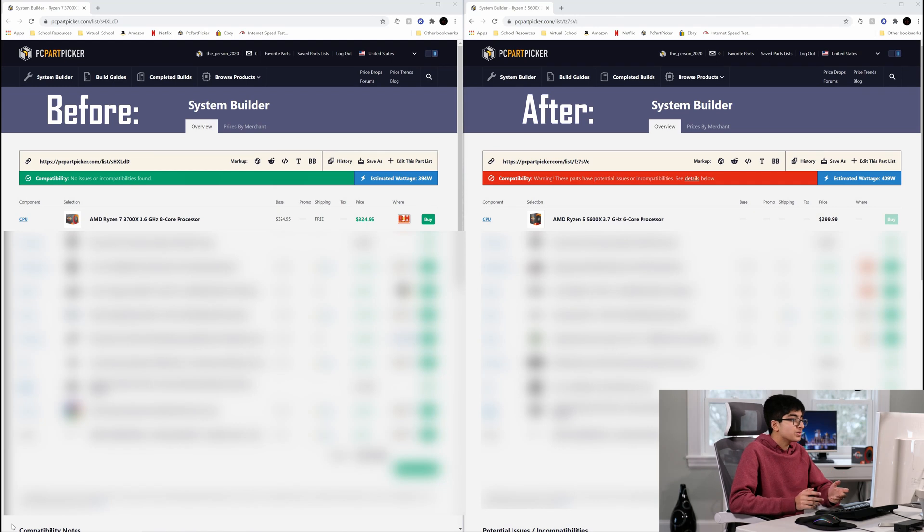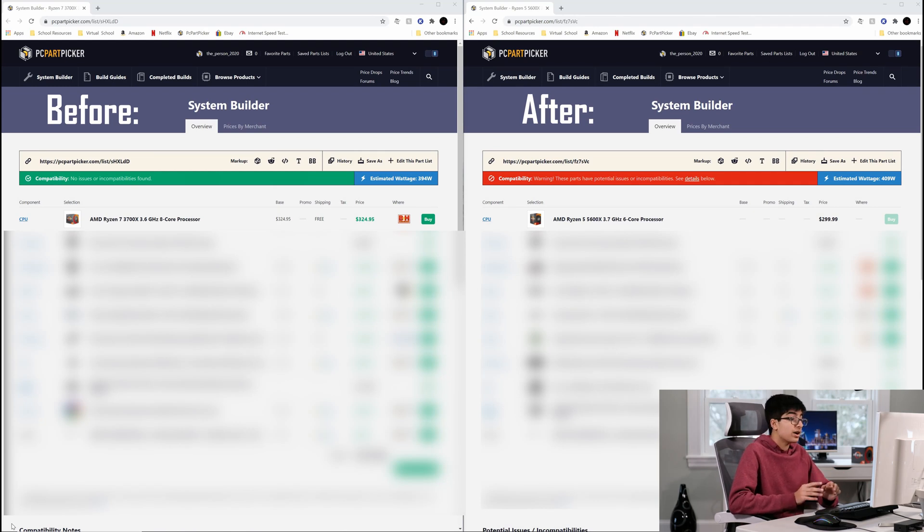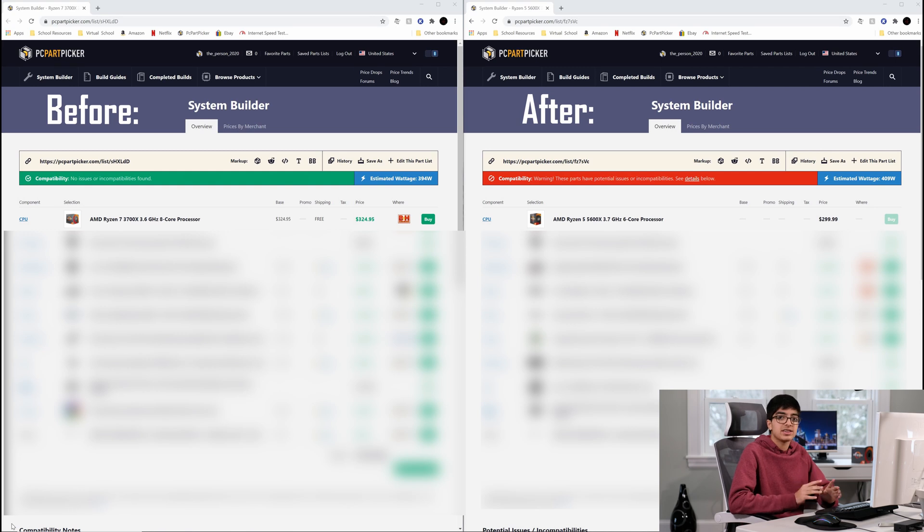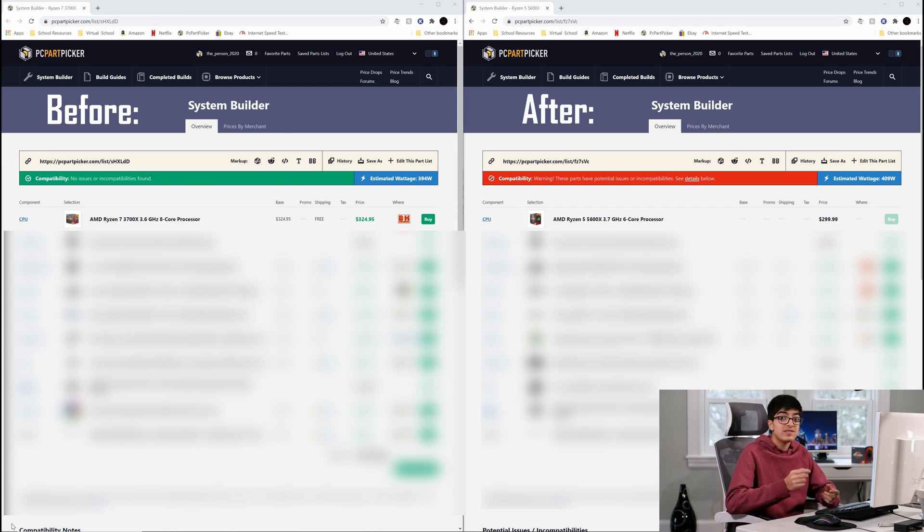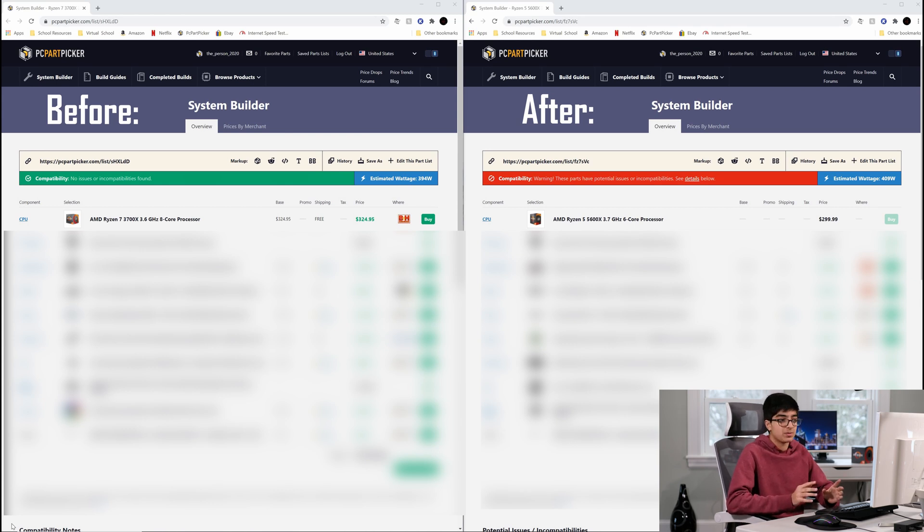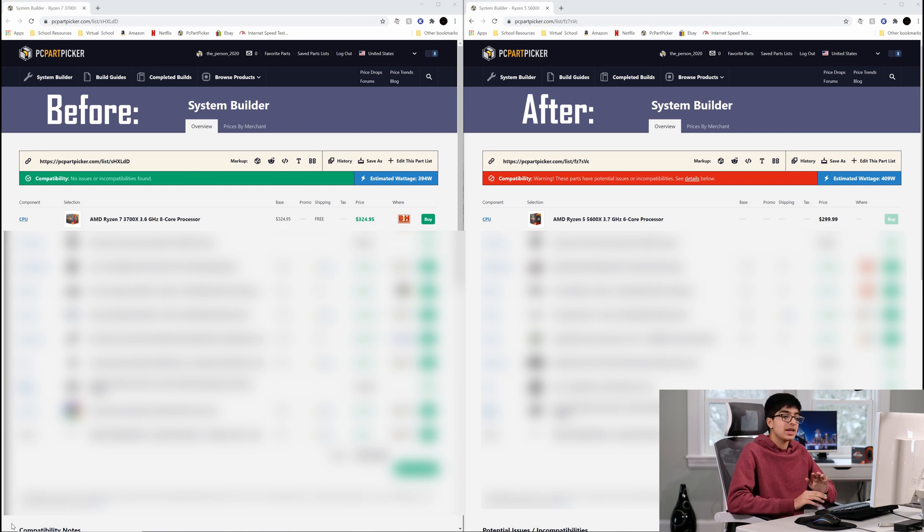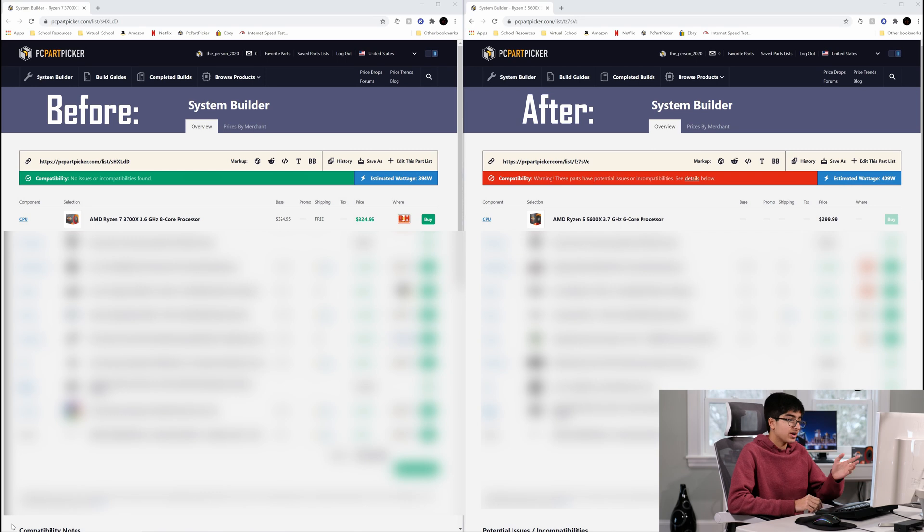So my friend chose a Ryzen 7 3700X, which is no doubt a great CPU - 8 cores, 16 threads, it can handle anything you throw at it. But since he's primarily using this PC for gaming, I opted for the Ryzen 5 5600X, which is a killer deal for how much performance you're getting. Even though it's 6 cores and 12 threads, it will more than make up for those extra two cores loss that you have on the Ryzen 7 3700X.